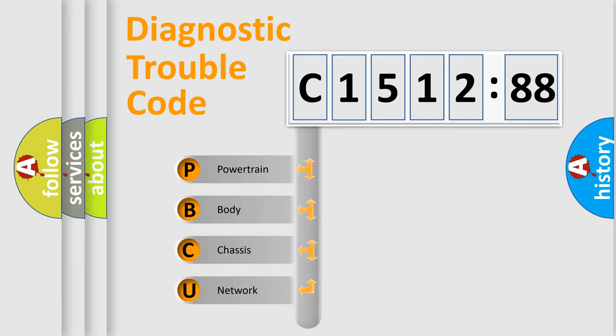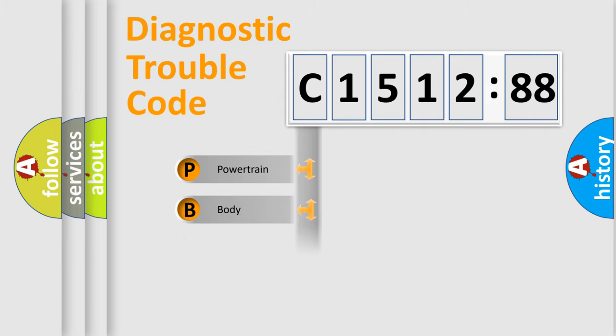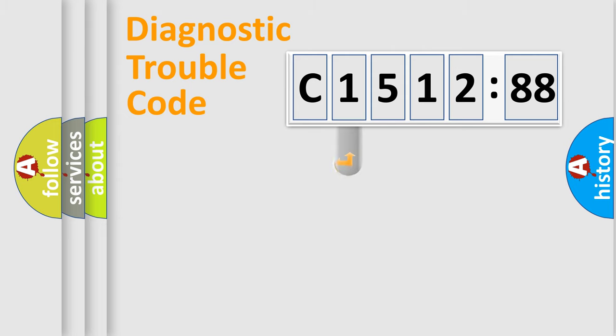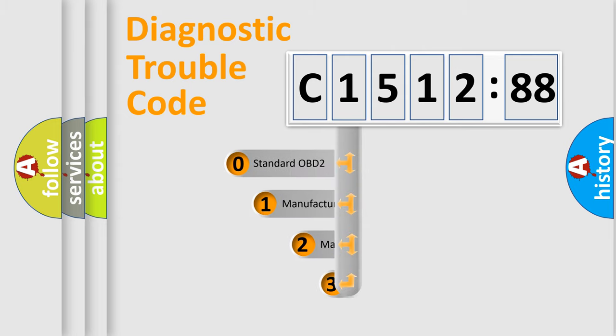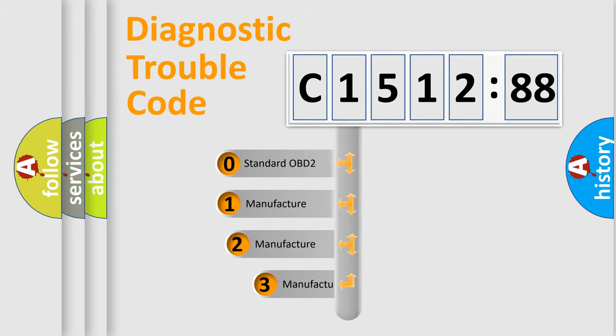We divide the electric system of automobile into four basic units: Powertrain, Body, Chassis, Network. This distribution is defined in the first character code.